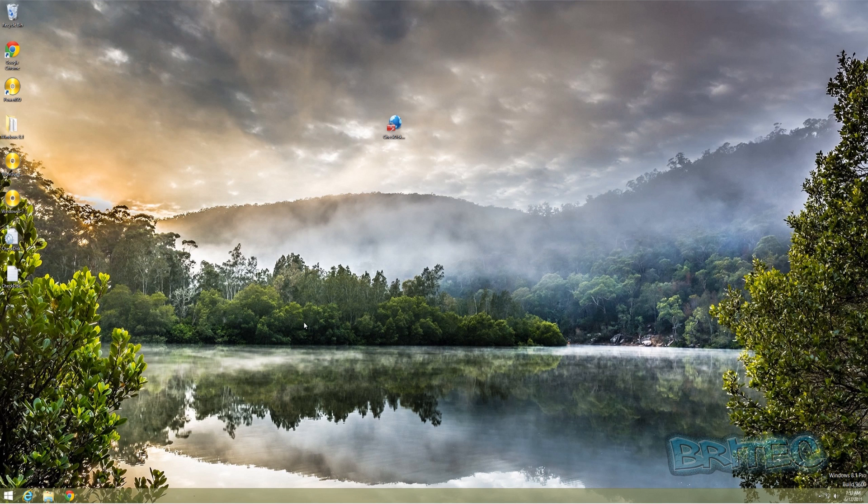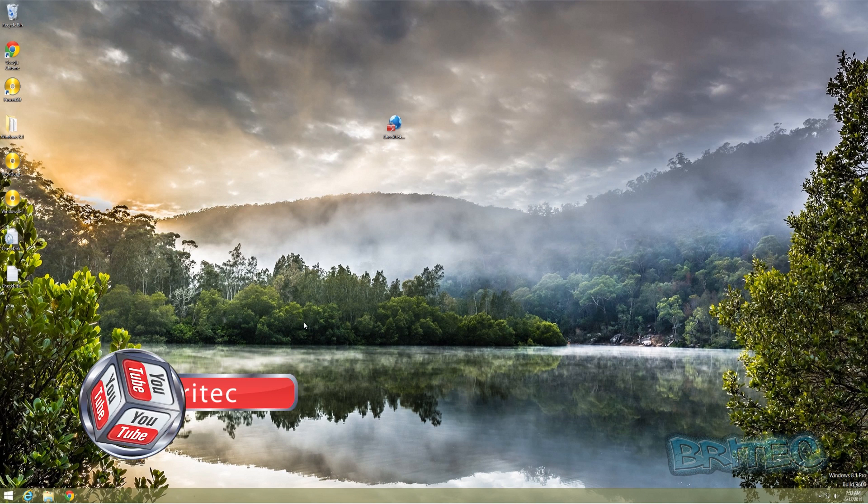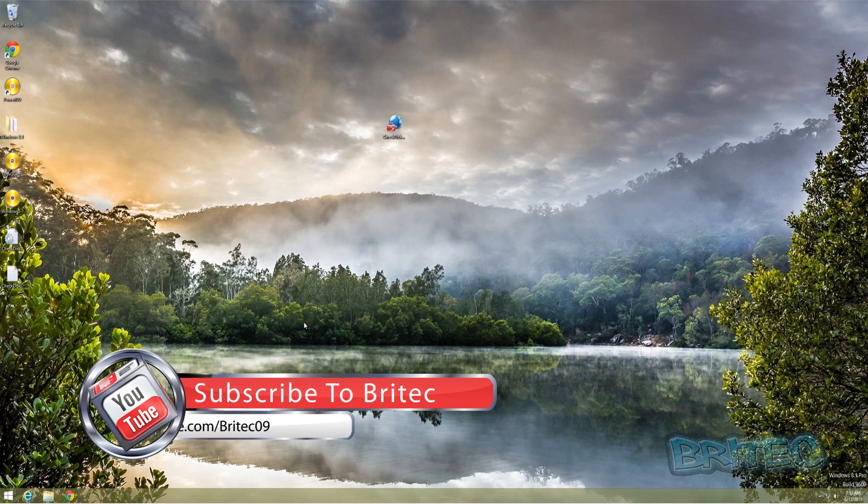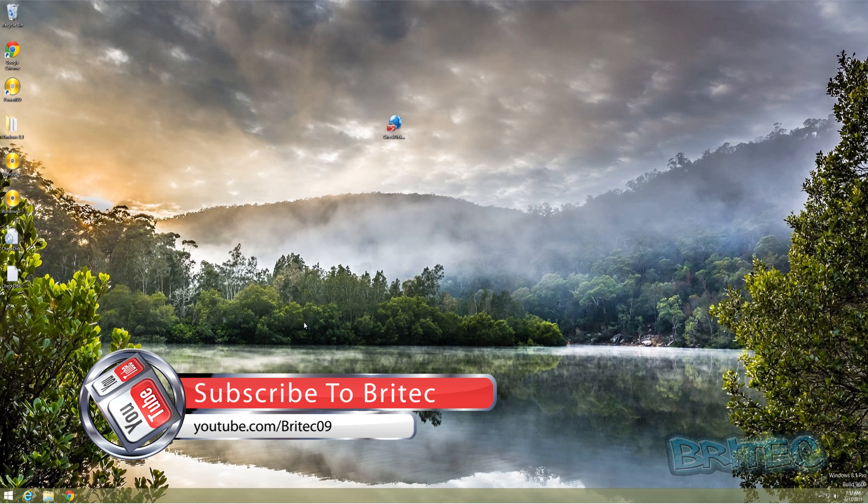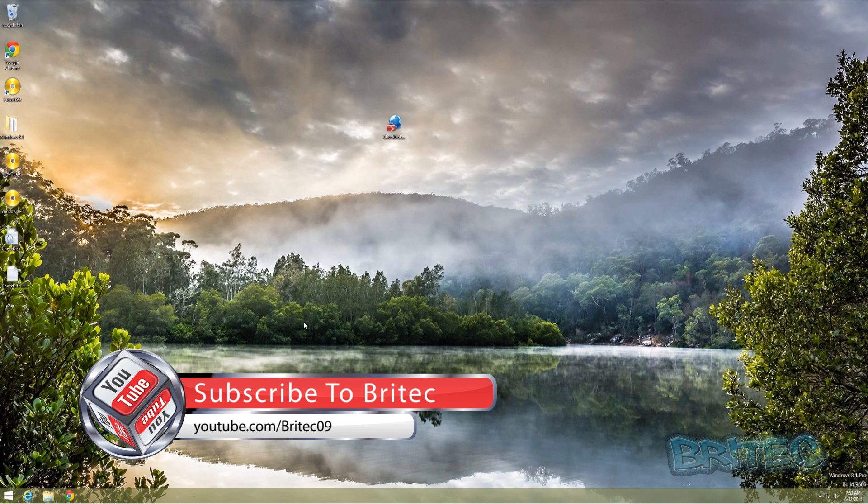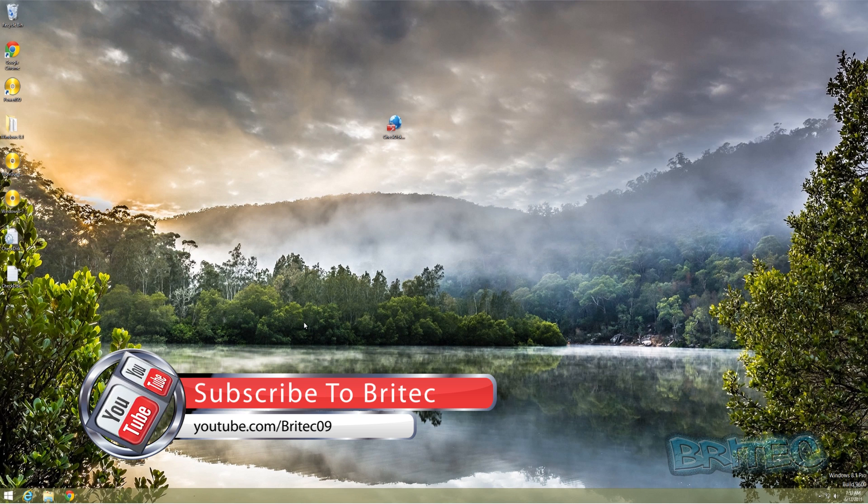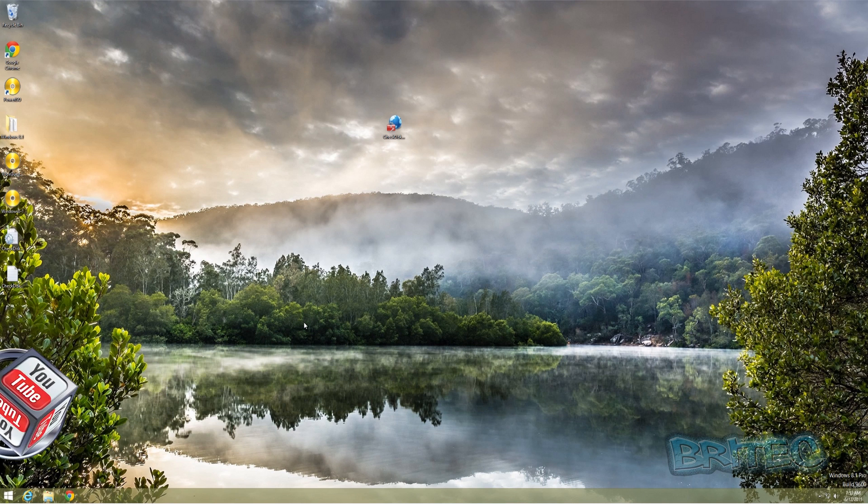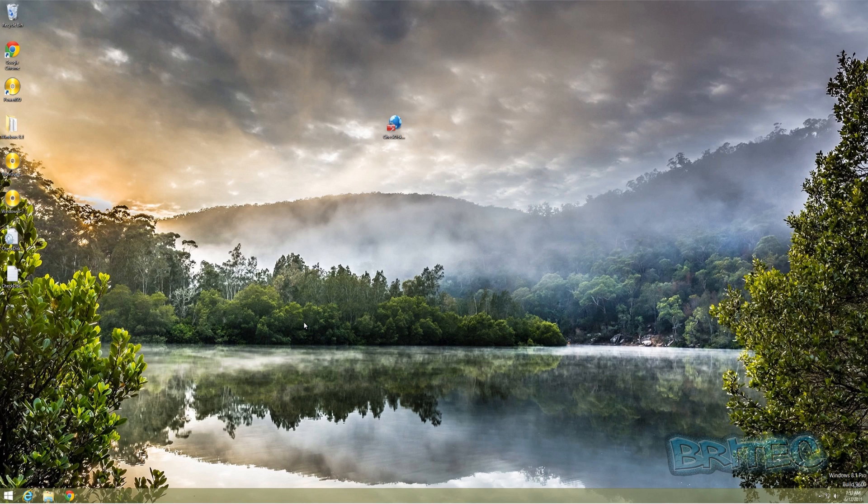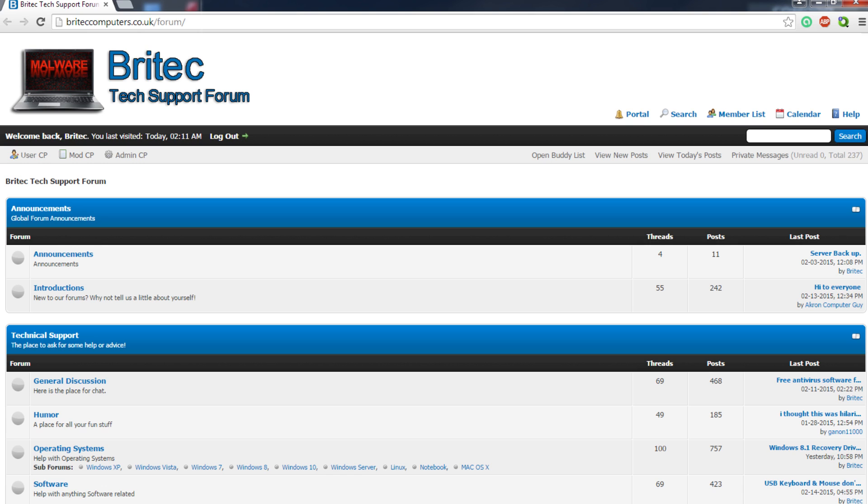My name is Brian from BritecComputers.co.uk. If you enjoy these videos guys, hit that like button and also hit the subscribe button if you want to get notified when I upload new videos. Now if you've got any problems with computers or any questions or any video requests or any reviews you want me to do, then you can head over to my forums—the information is on the screen right now.